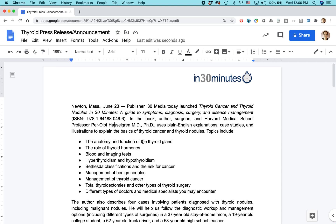Here is my document — this is a press release. What I want to do is increase the margins on the left-hand side. For whatever reason, I'm not happy with the way the margins look and I want to increase them.